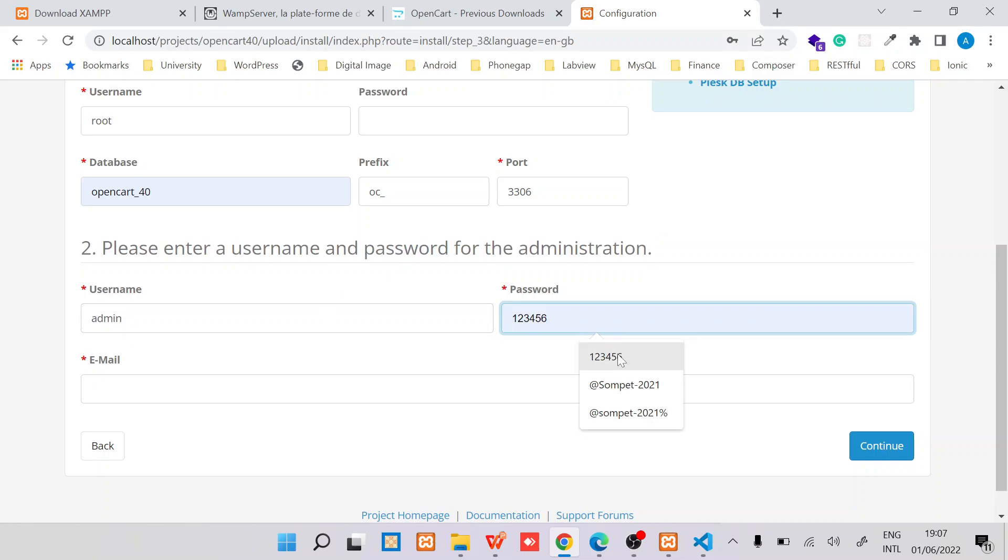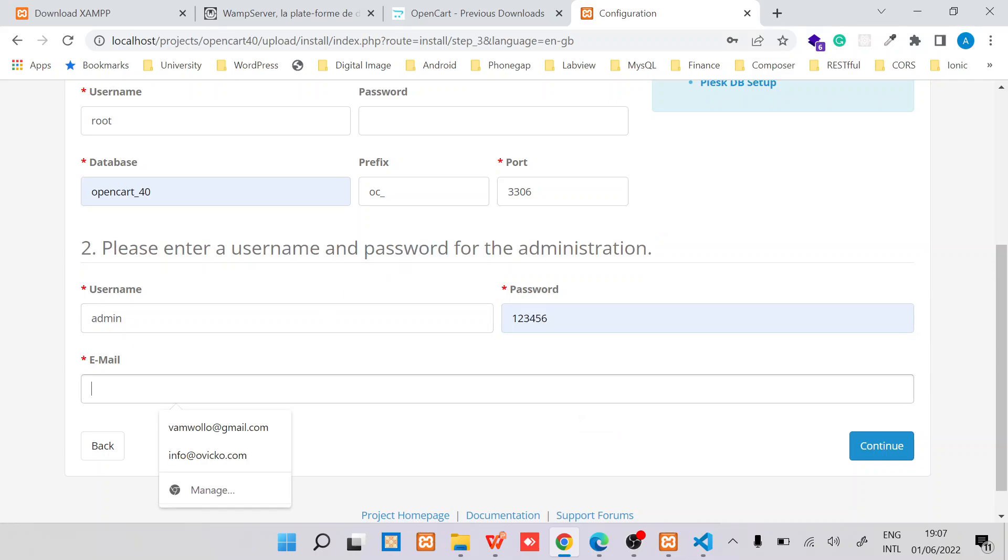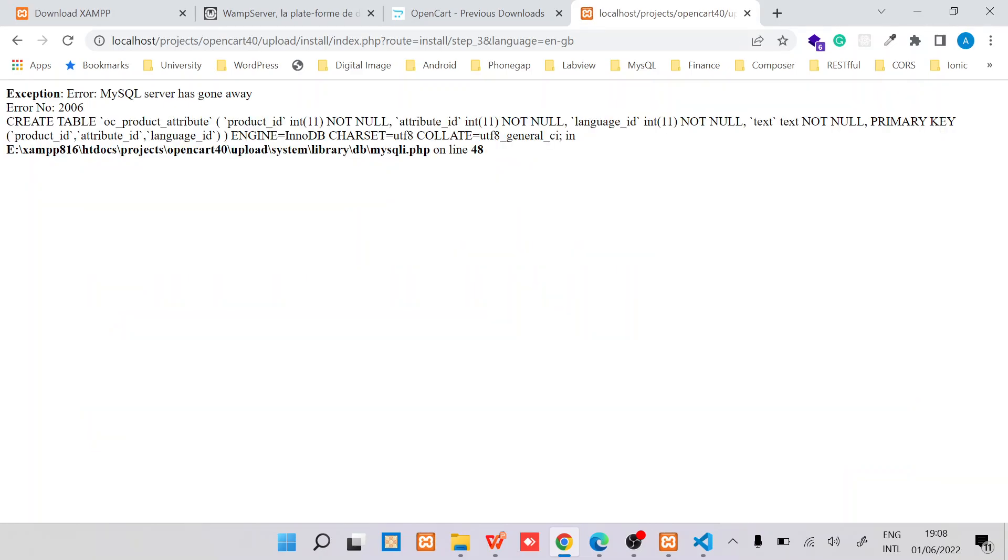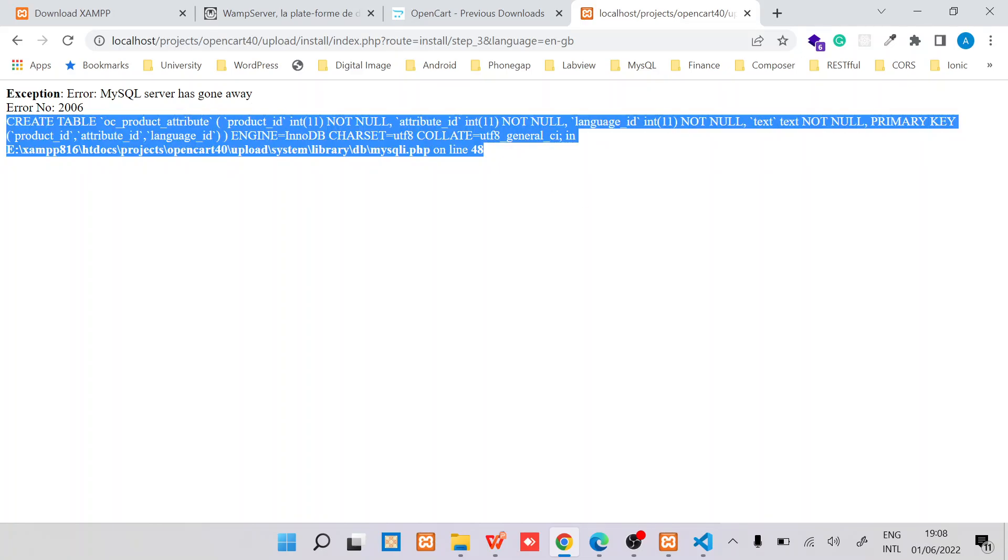For this part two, it's basically the admin login details. Next step is to continue and OpenCart will run the configuration and write a configuration file.